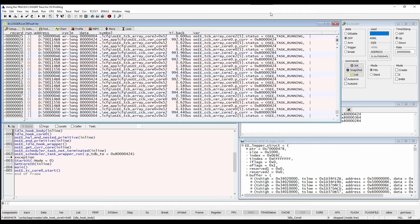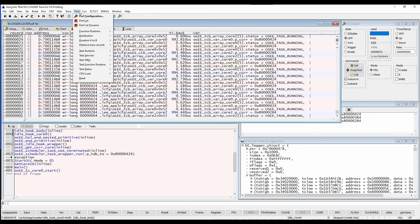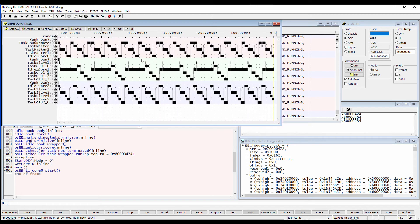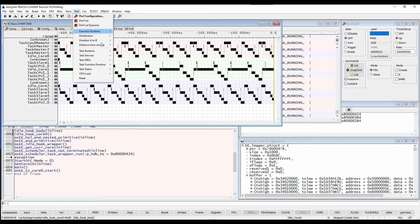Moreover, a task activity chart for all cores can be displayed using the menu perf, perf, task runtime, show as timing, or as a statistic using show numerical.